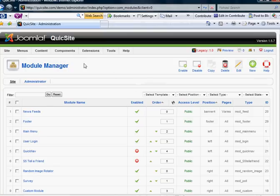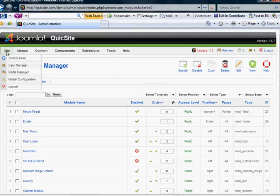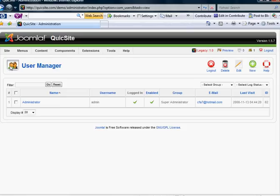Your user manager is located under your Site top link, second one down. You'll see that there's only one user right now, and that is me, and I'm in the group SuperAdministrator.